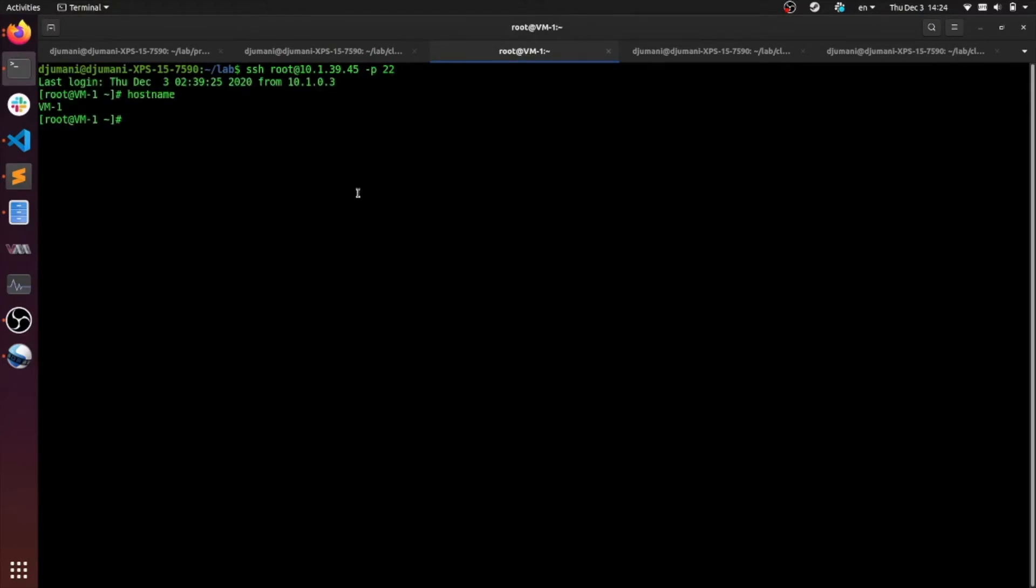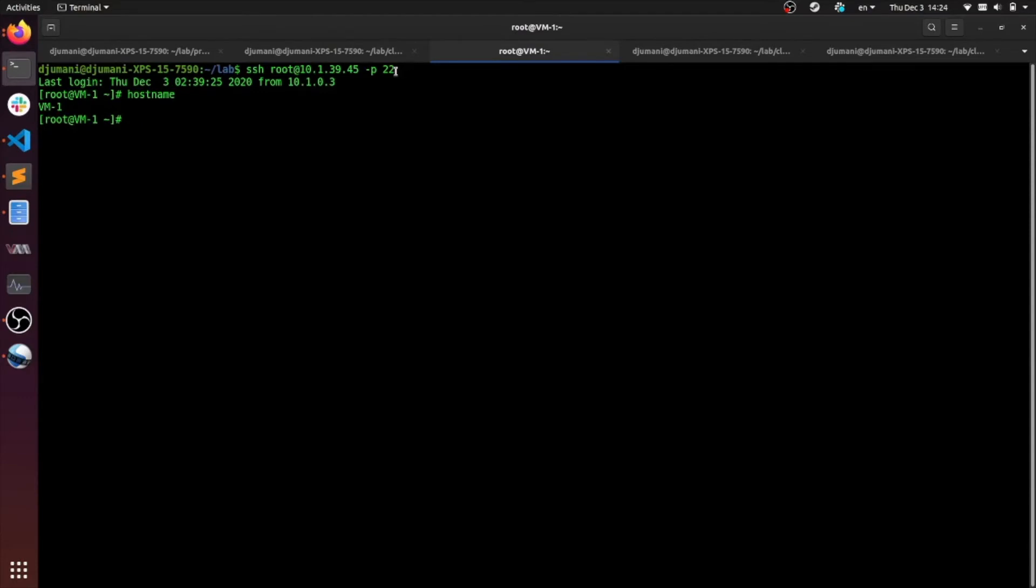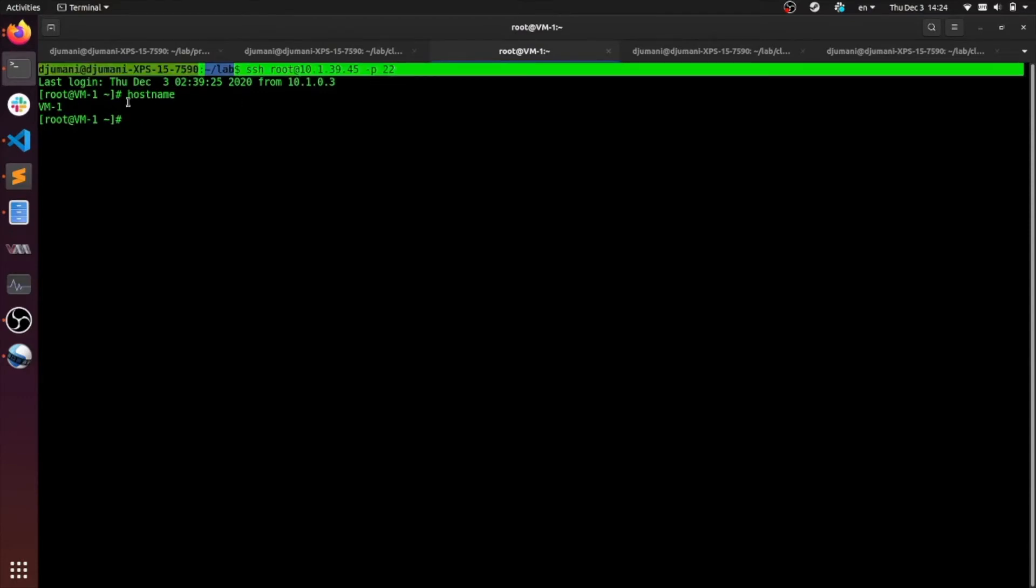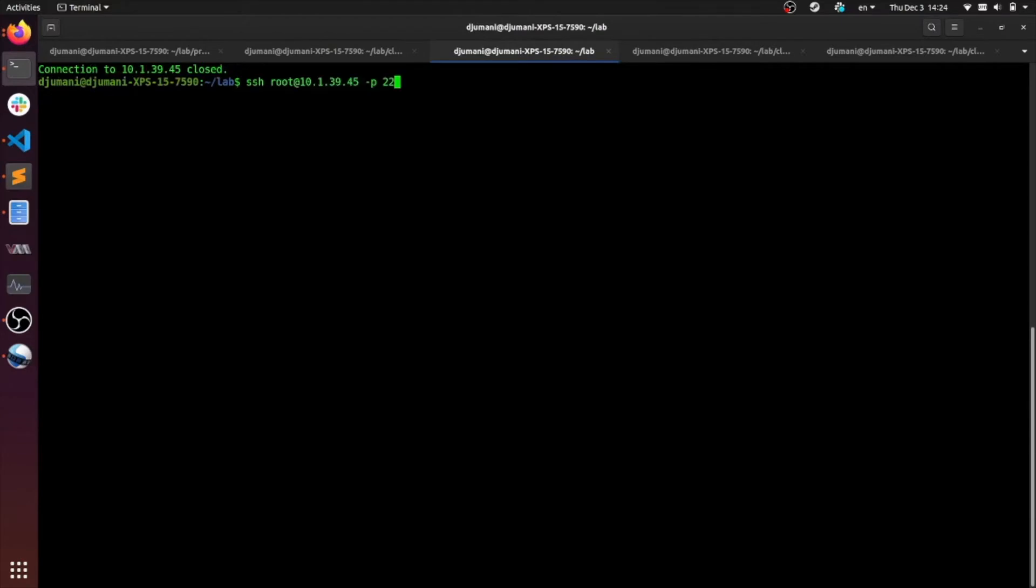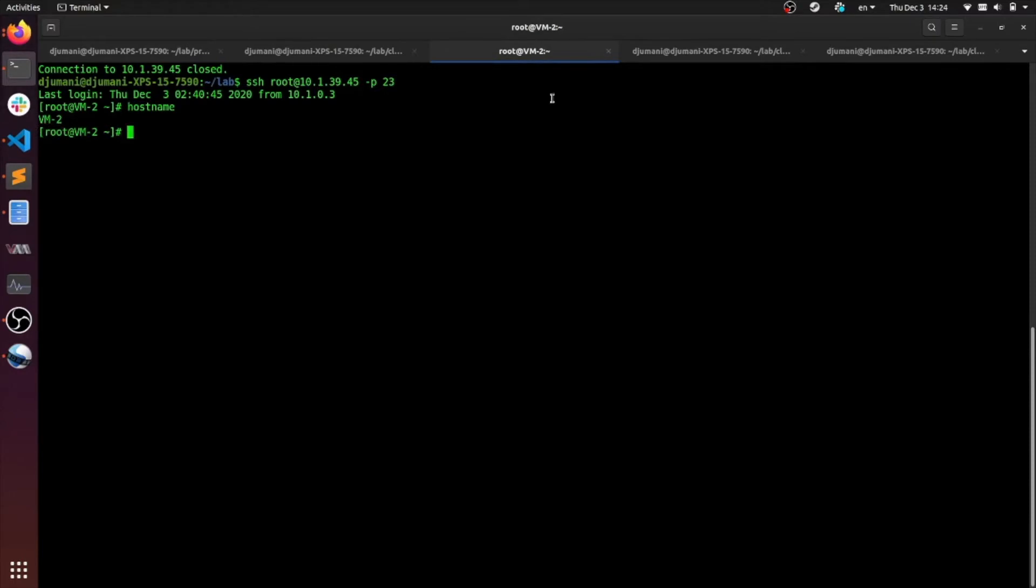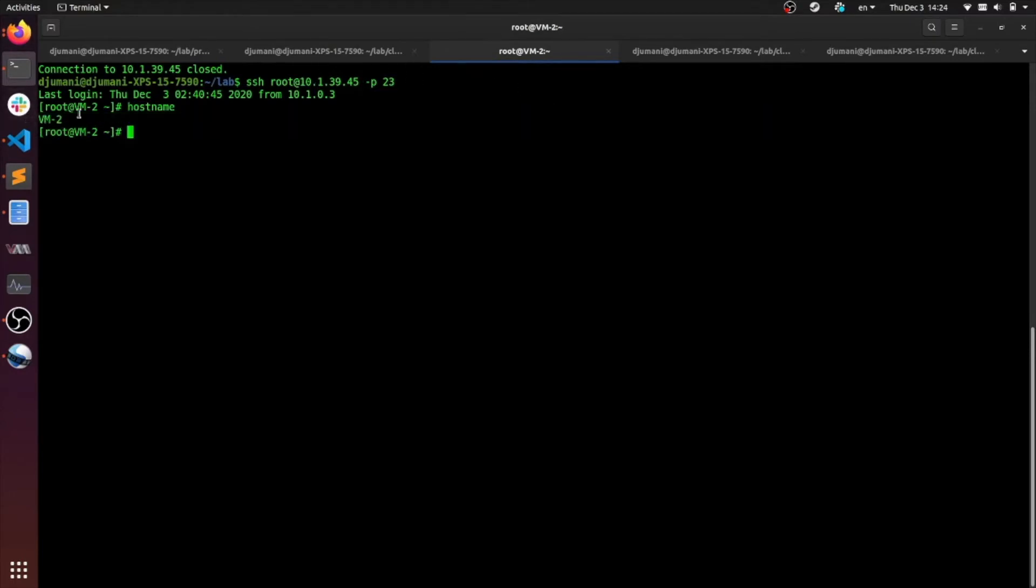As you can see, logging onto port 22, I'm able to access VM1. Now let's try it on port 23. As you can see, logging onto the same public IP on port 23, we're able to log into VM2.